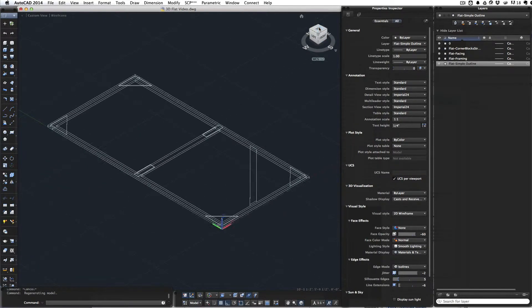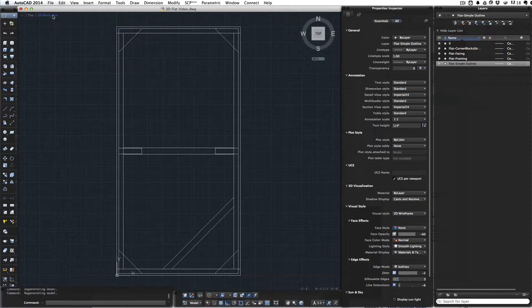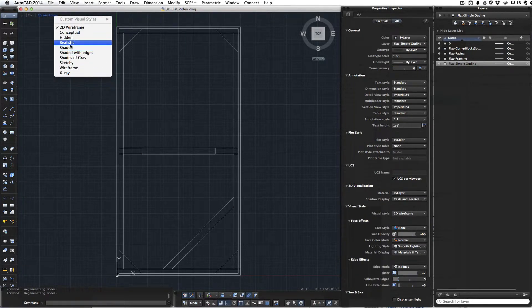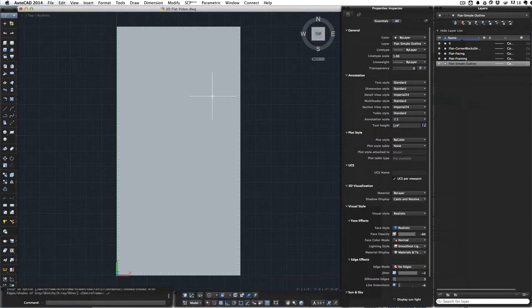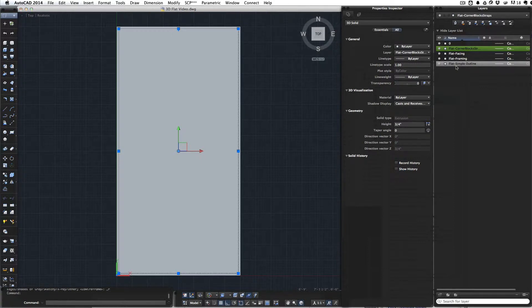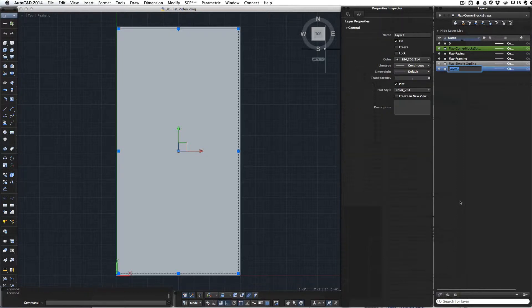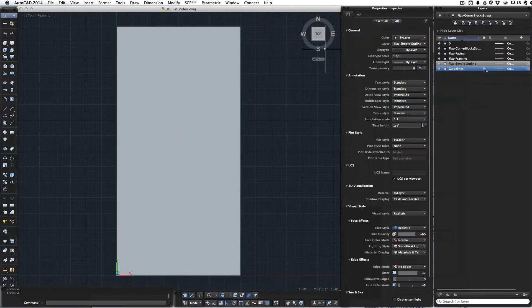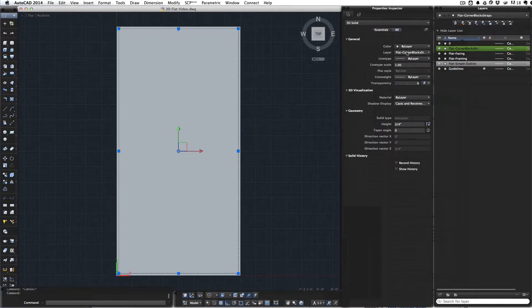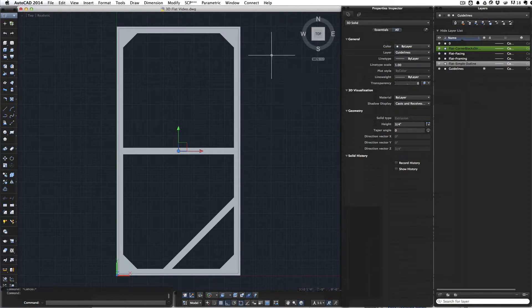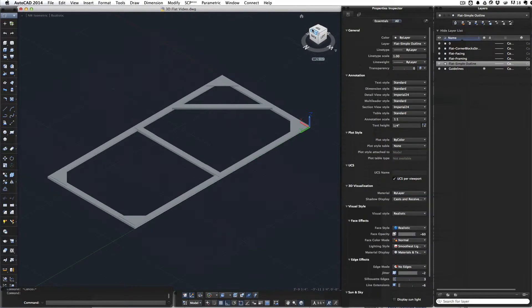That's our flat in 3D. Let's look at it in realistic view. We need to get rid of our inner guideline. I'll move this to a whole new layer called Guidelines and turn that off so it can't be seen.